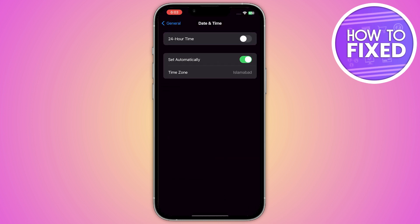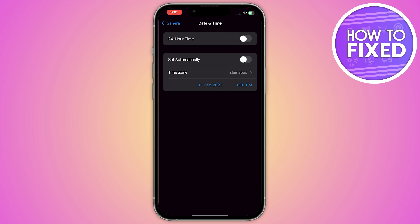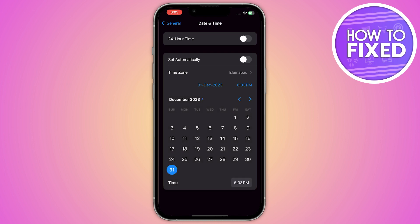Now once you are in Date and Time, as you can see there is the option of 24 Hour Time. You just have to click on it, then go into the time zone.